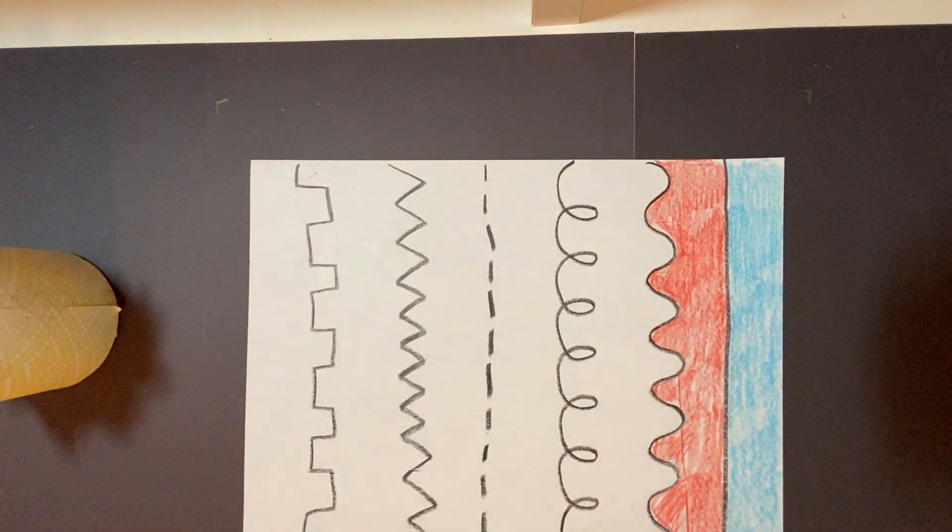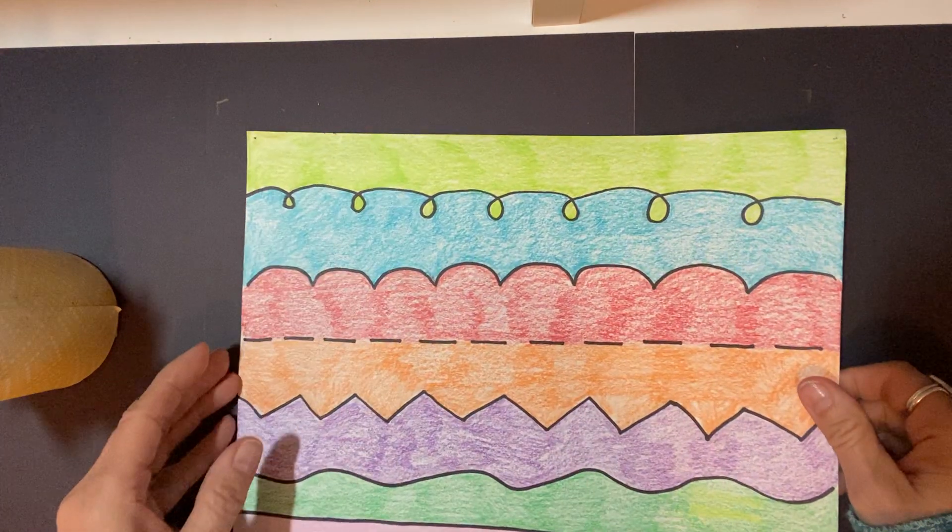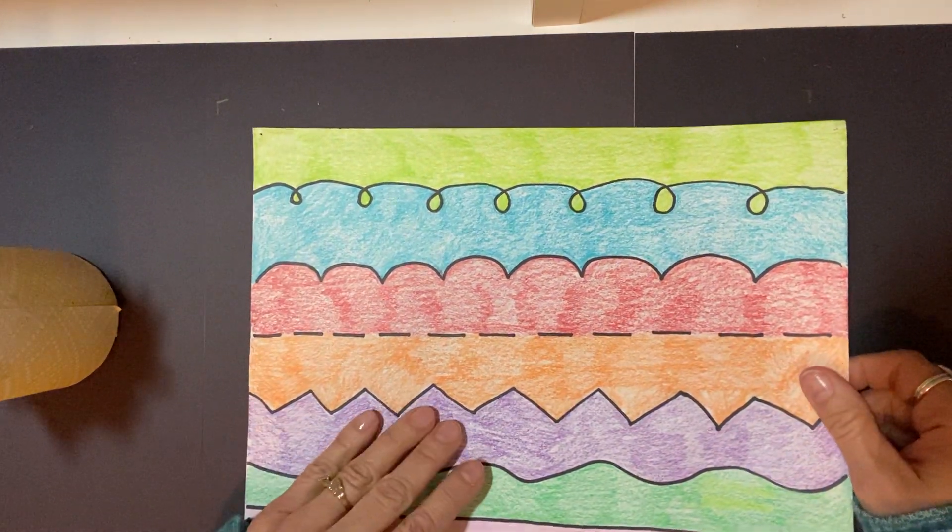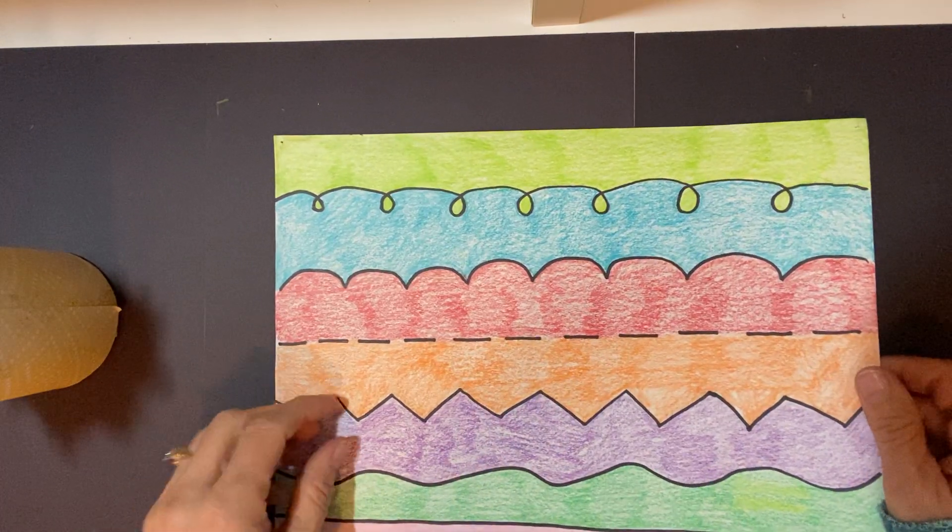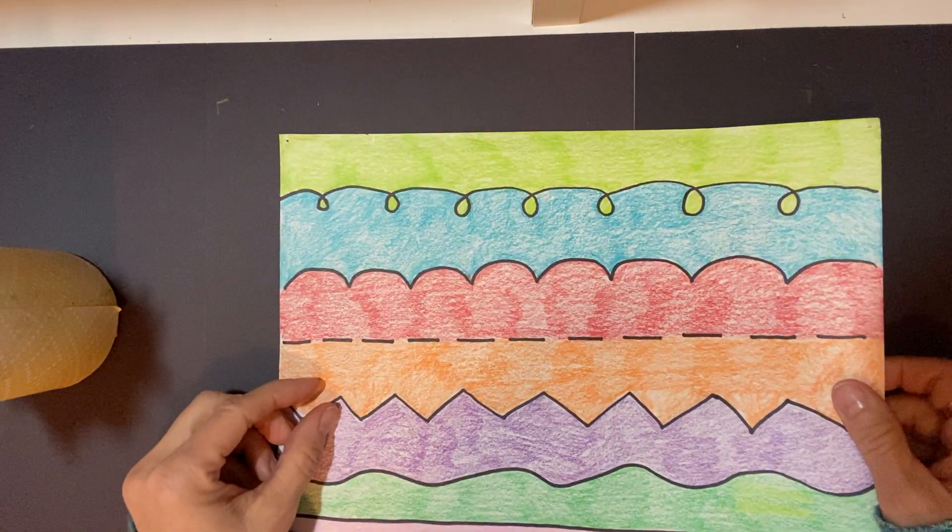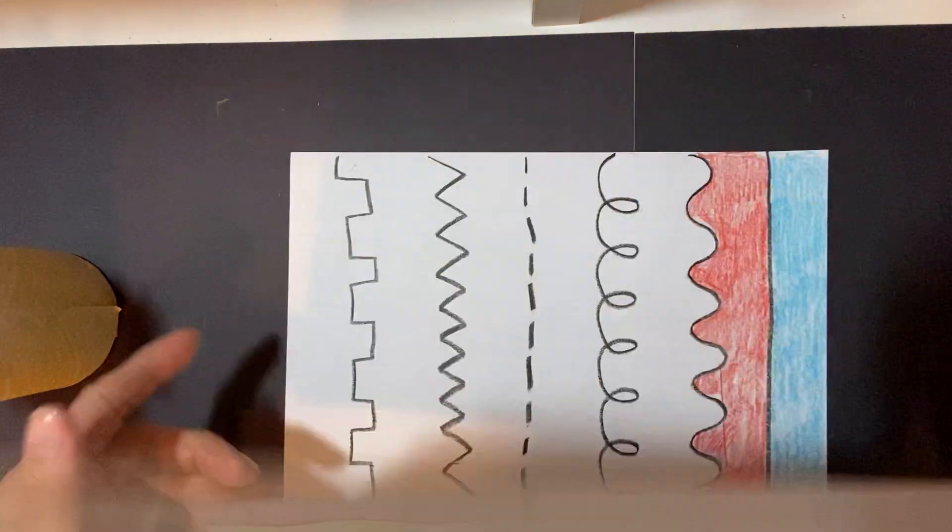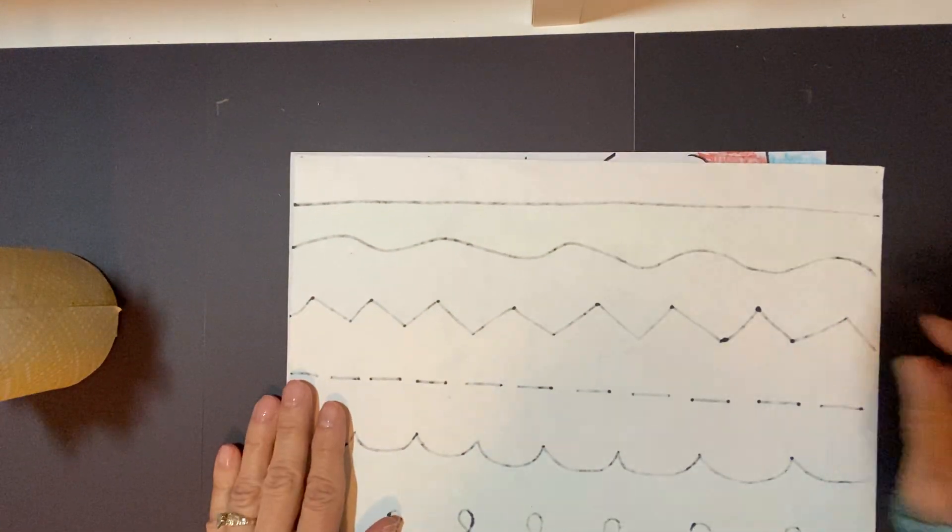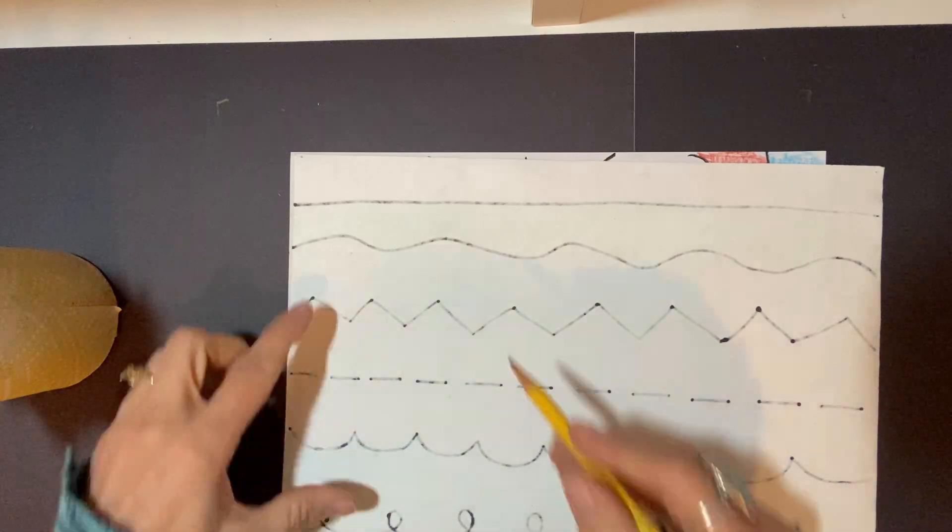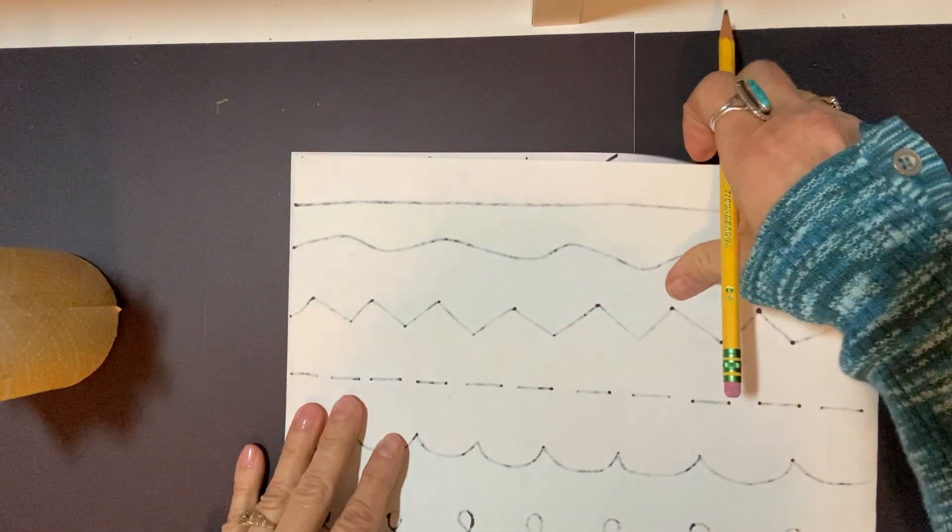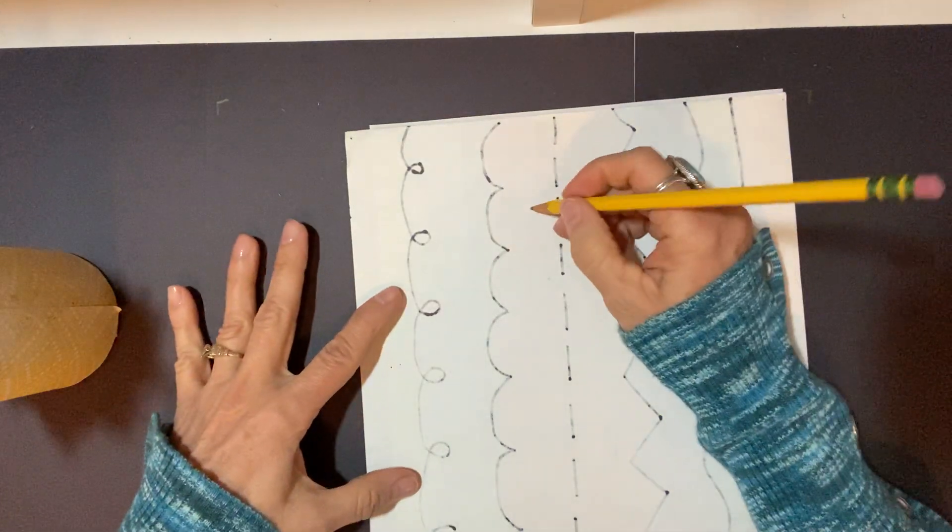When you're all done, maybe it will look like this. This is one I finished. And you know what I was thinking, if you took your finished paper like this and if we drew, if we took a pencil and we drew a shape of an egg, wouldn't it be fun to cut that out?